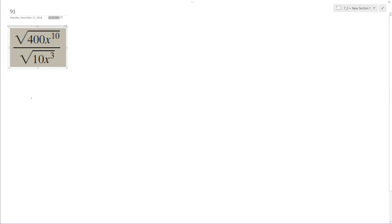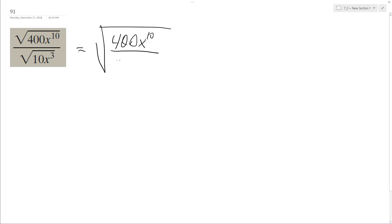Alright, so we want to solve the following. We can rewrite this under one radical, so we get 400x^10 over 10x^3.